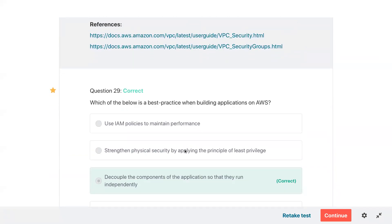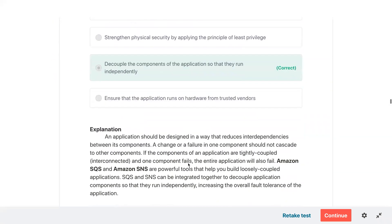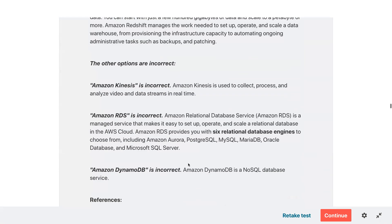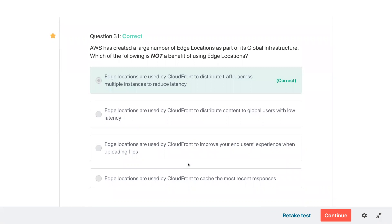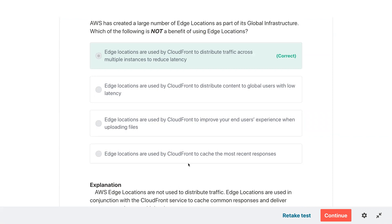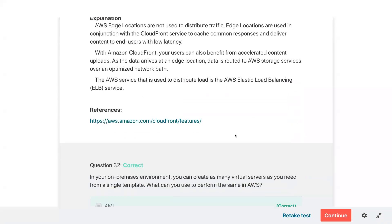Reviewing best practices when building applications on AWS — decouple the components. Reviewing edge locations question — apparently you can also use CloudFront to upload. With CloudFront, users can benefit from accelerated content upload — if data arrives at an edge location, it is routed to AWS storage services over an optimized network path. The AWS service used to distribute load is the AWS Elastic Load Balancer, not CloudFront edge locations.